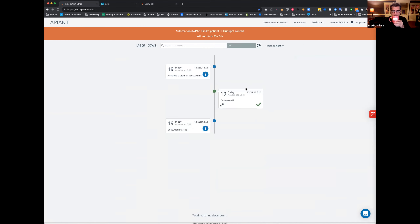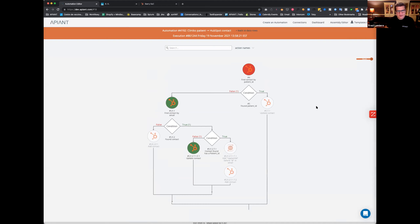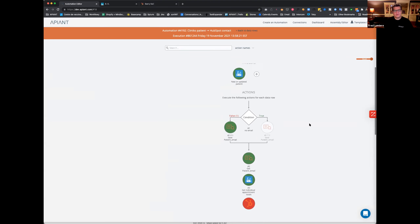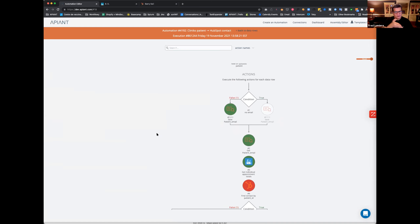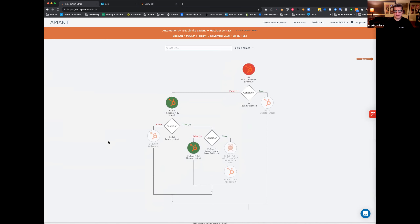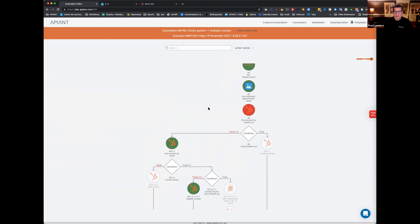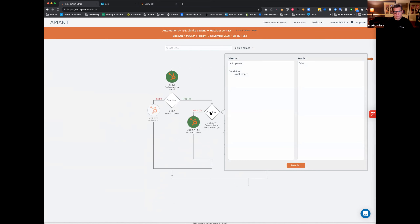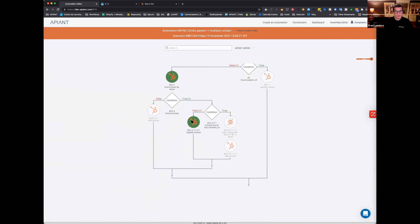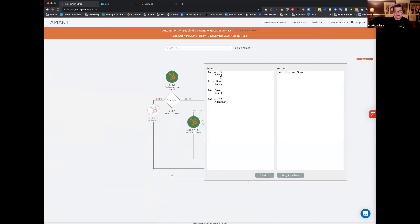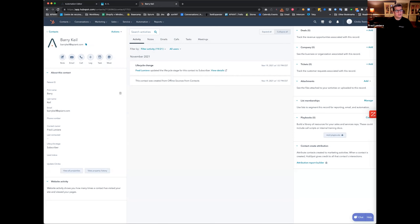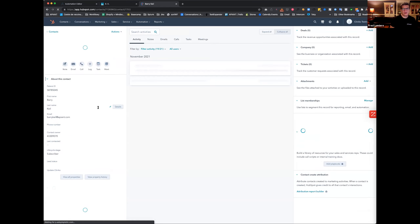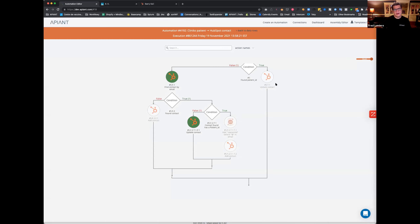Let's run this automation again and take a look at it. There's something very satisfying about building complex automations visually — when you run a test and it goes exactly down the maze you planned, that's very satisfying. And it did exactly that. Barry came down: there was no patient ID. It found a contact in HubSpot with that email. Checked: does that person have a patient ID? No. Therefore, it updated Barry with the patient ID. If I refresh Barry in HubSpot, I should see the patient ID — and here it is.